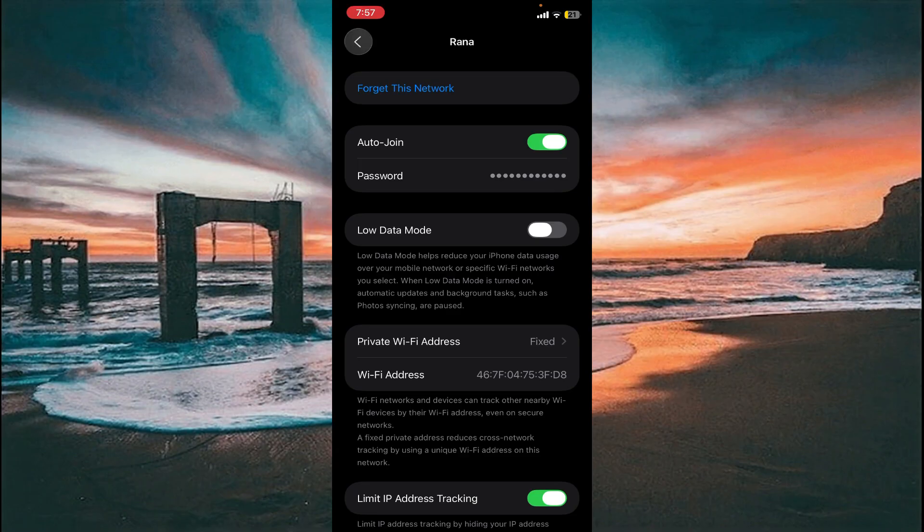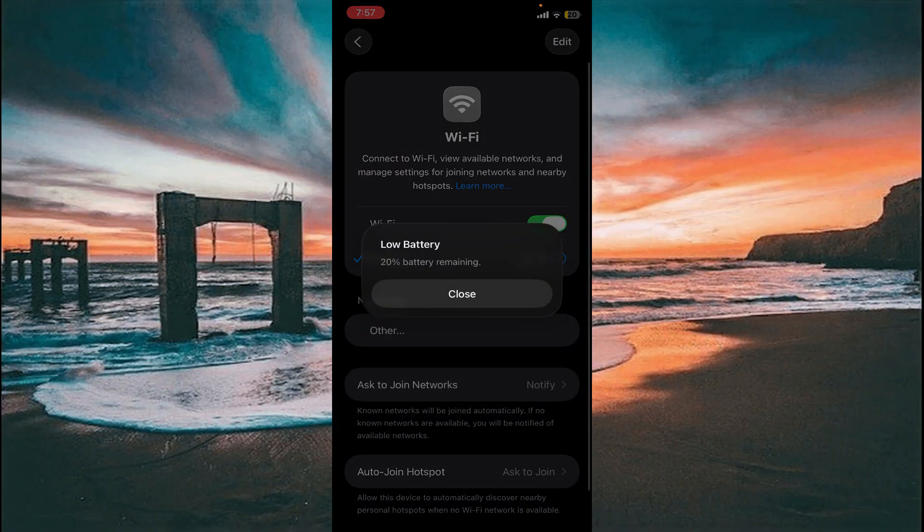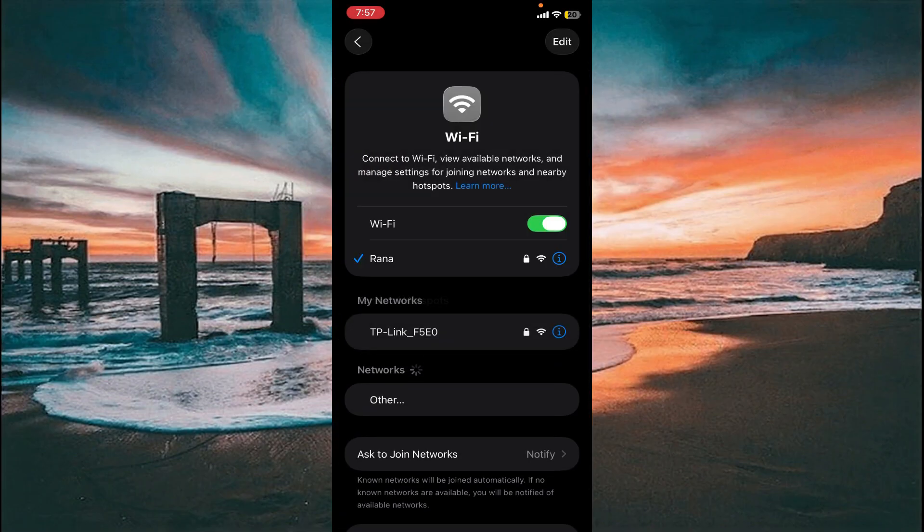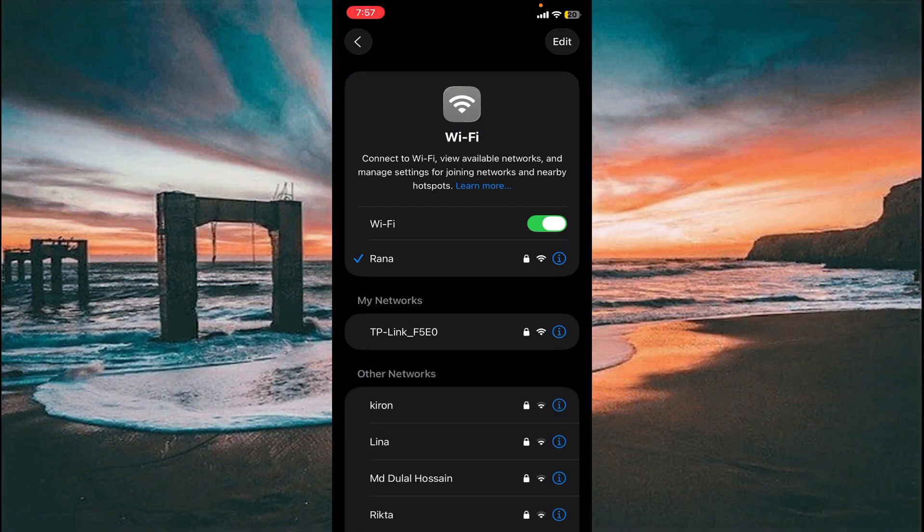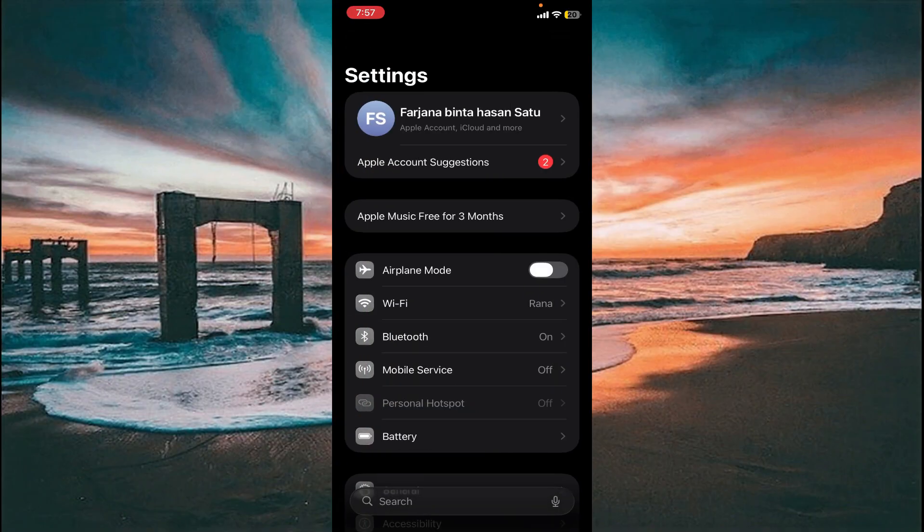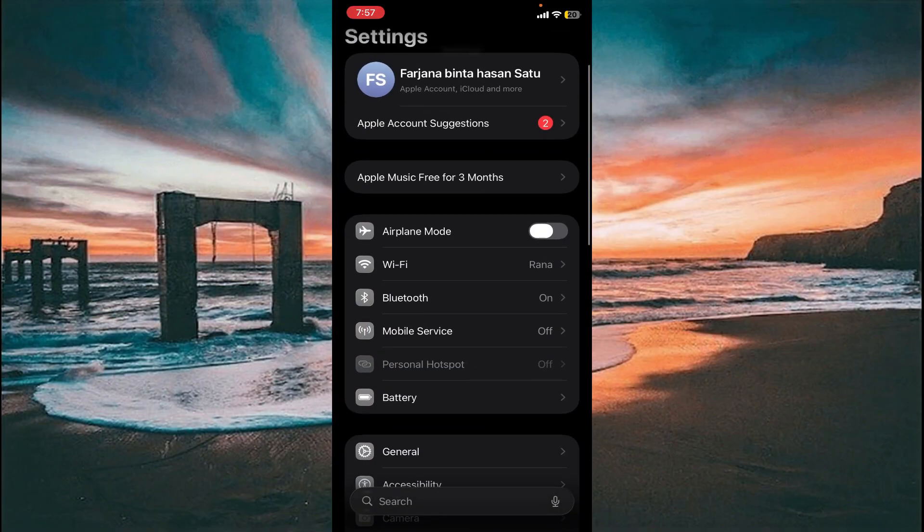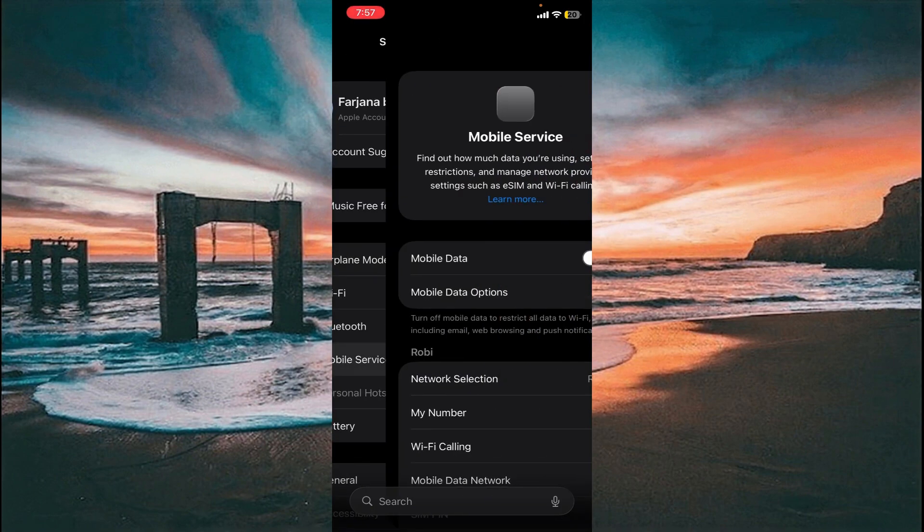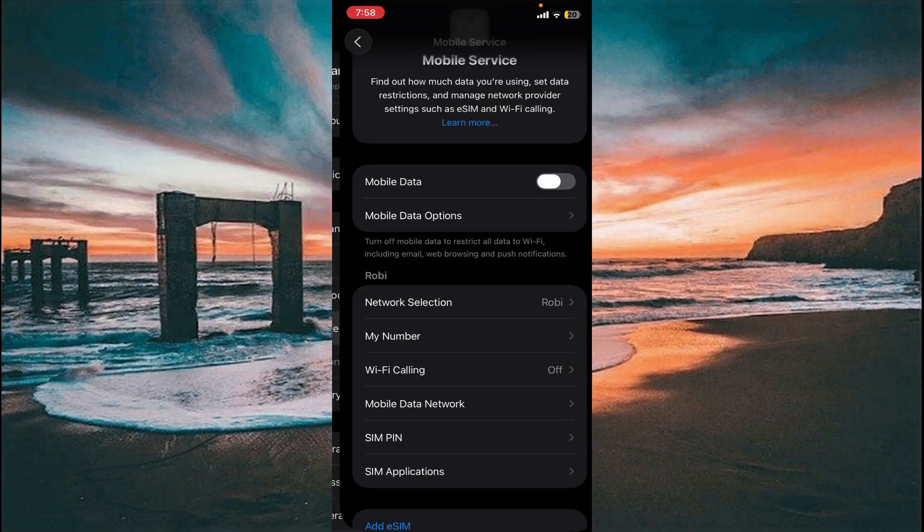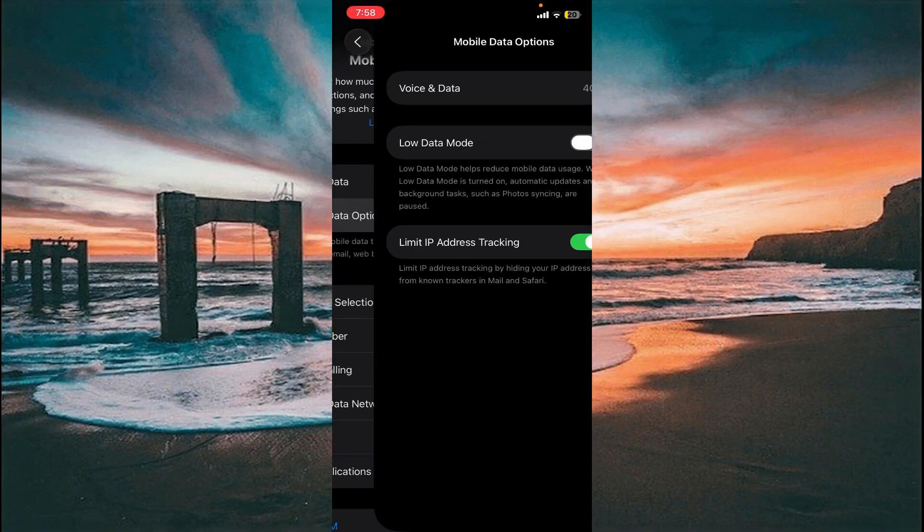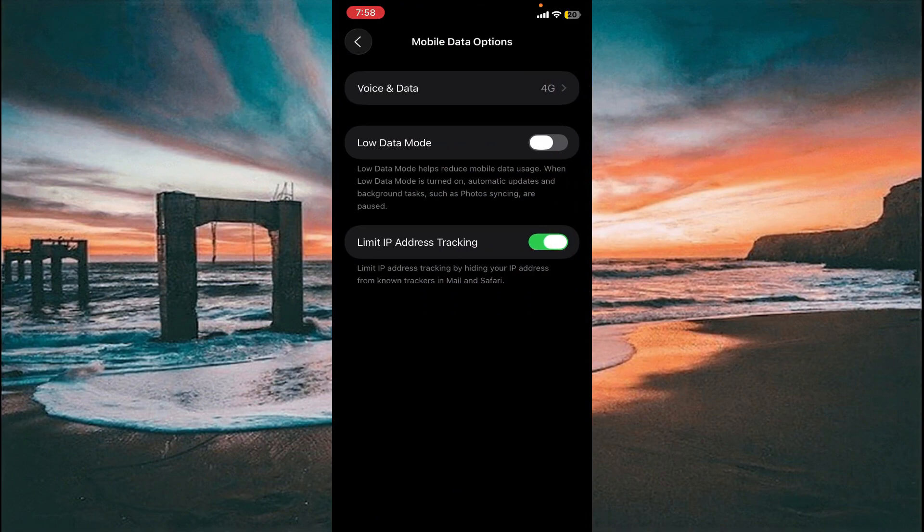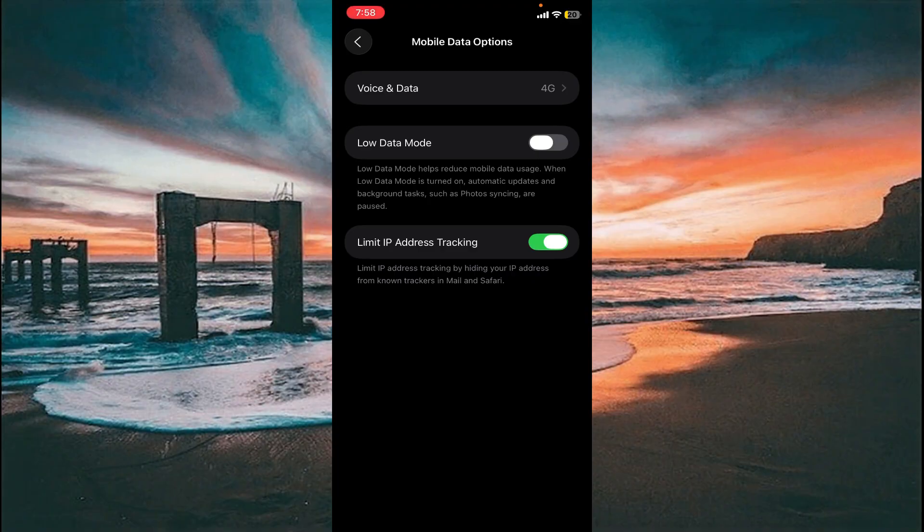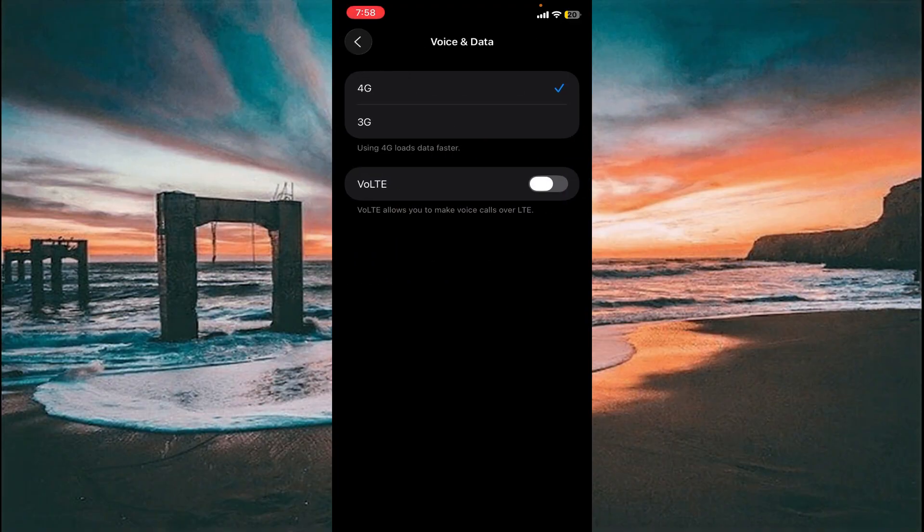Go back. For the third method, if you are not using Wi-Fi and you are using mobile data, go to Mobile Service and select the Mobile Data option. Click it and select Voice and Data.